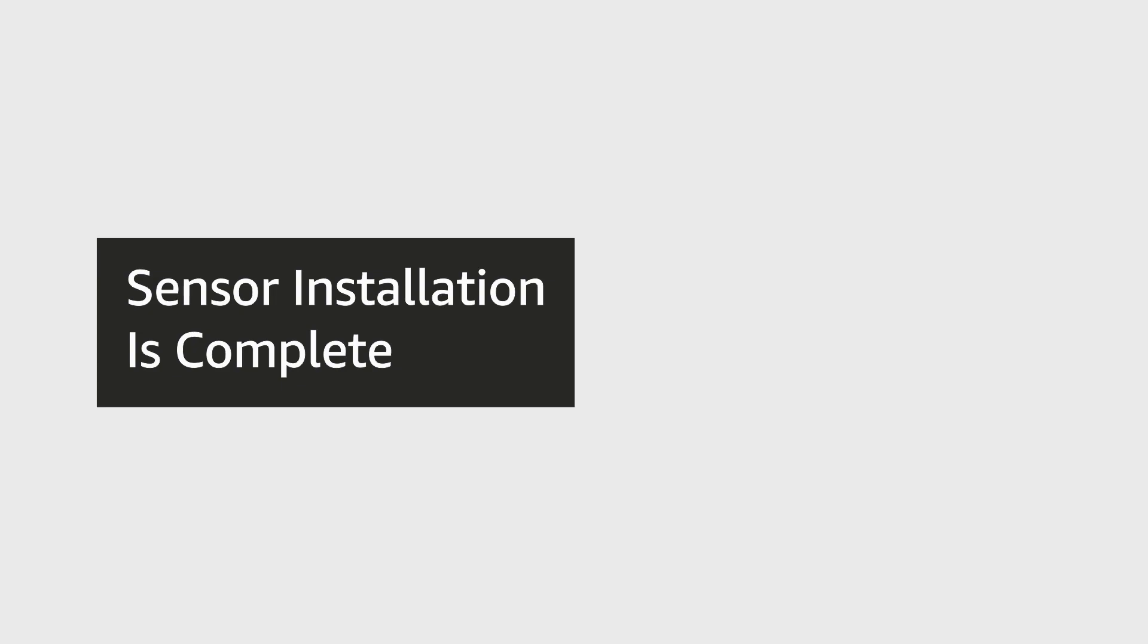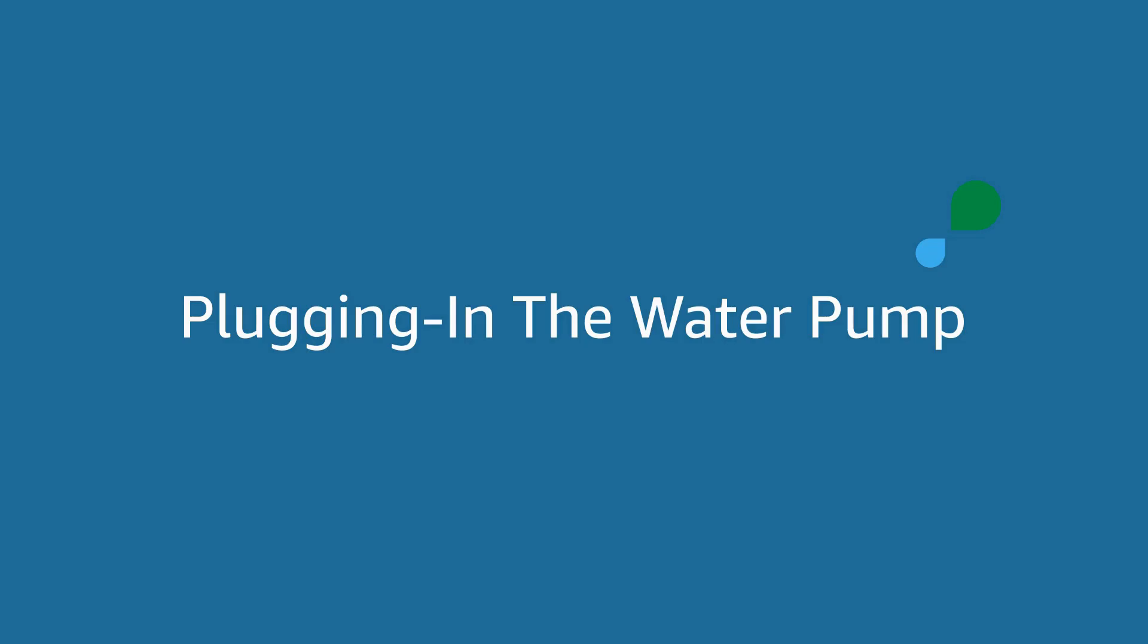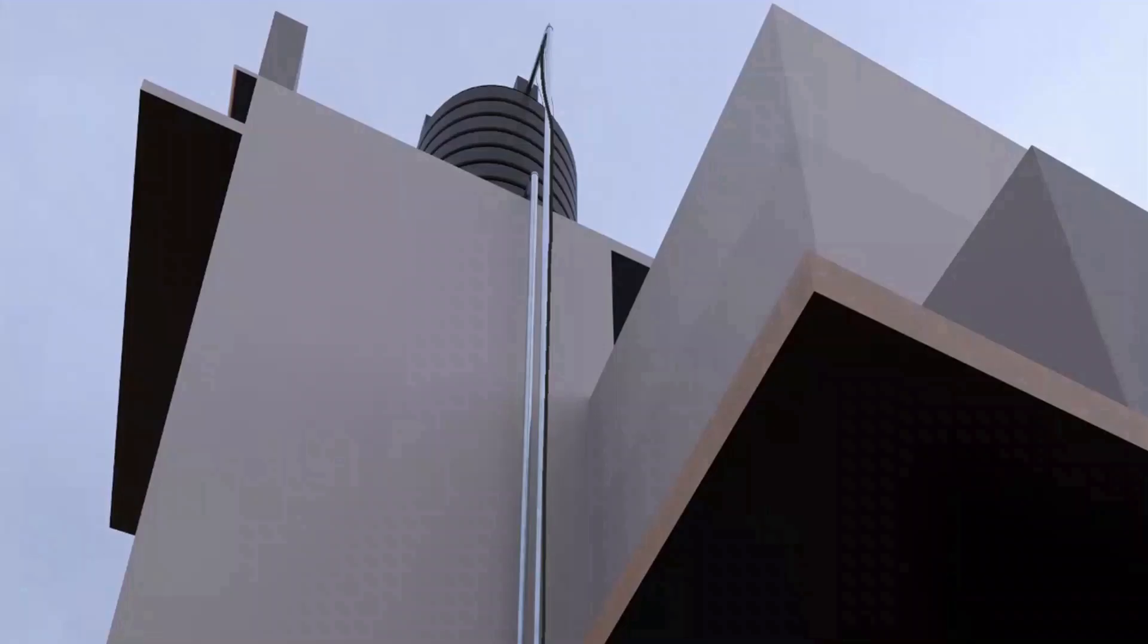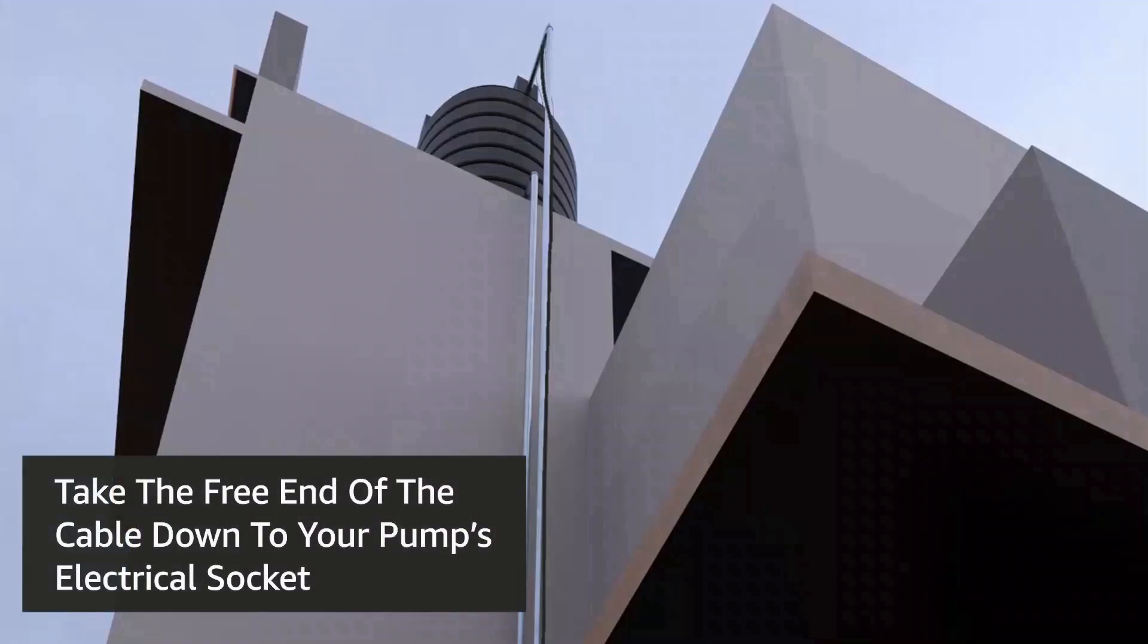Installation of the sensor on the tank is now complete.